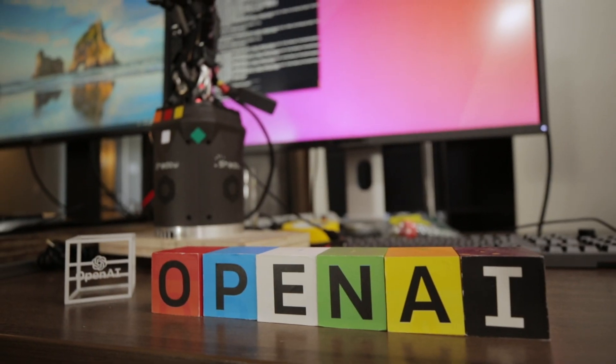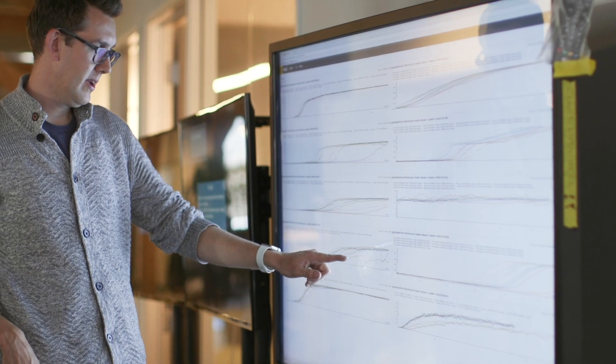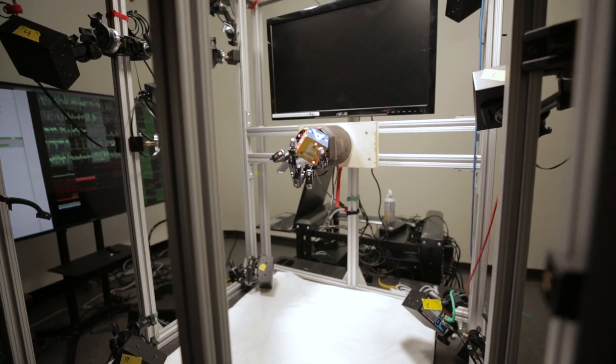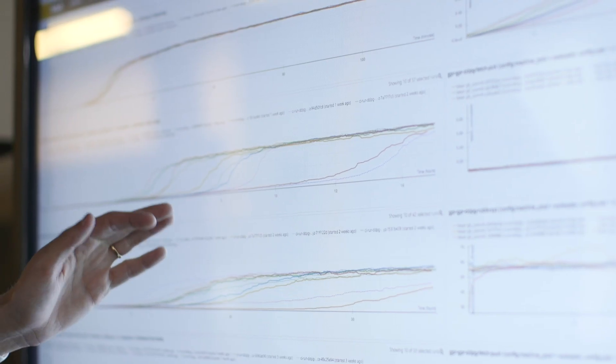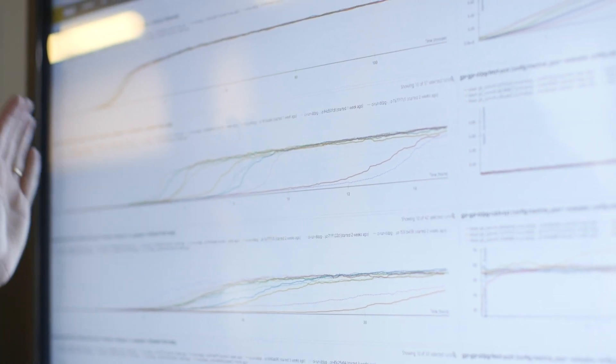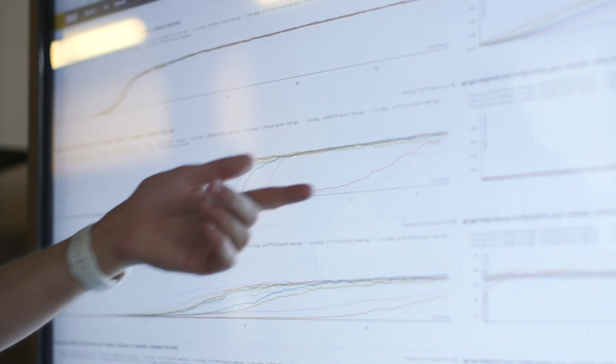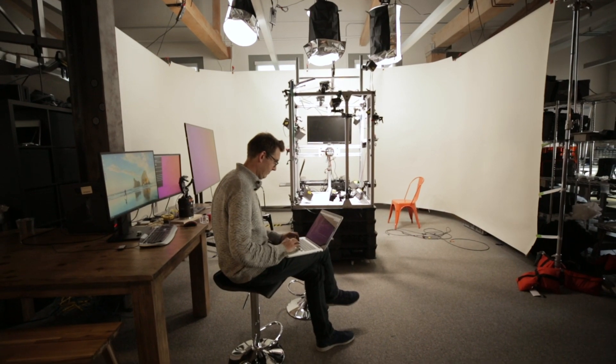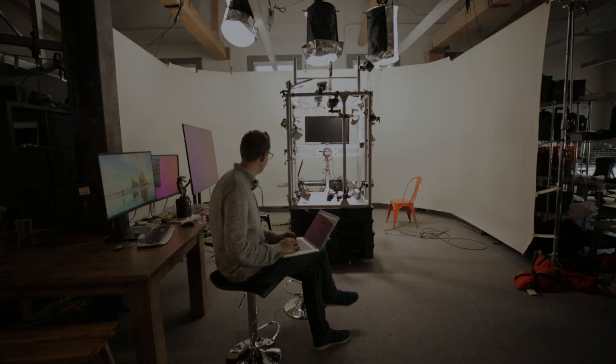Before we started using Weights and Biases, everybody had their own little setup of how they would get the results. Some people would be using their own homebrew version of some visualization tool. Everything was very fragile. If I wanted to share a piece of results with somebody else, the best I could usually hope for was a screenshot of my graph, and then paste it and send it to them over Slack or over email.